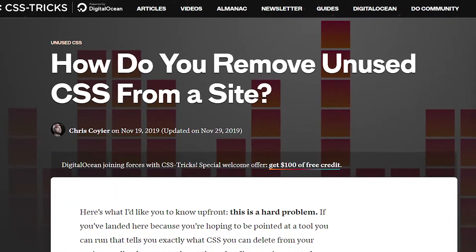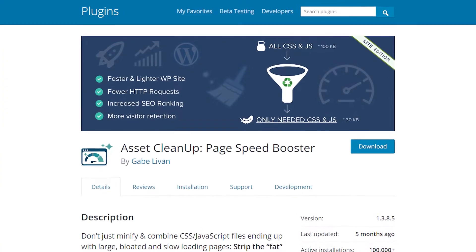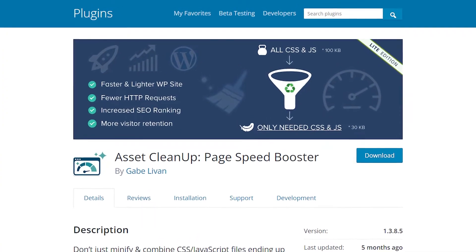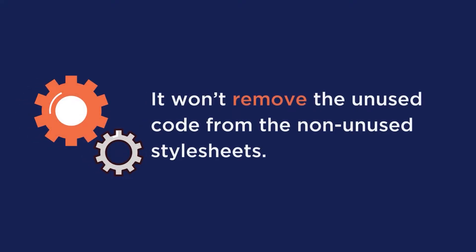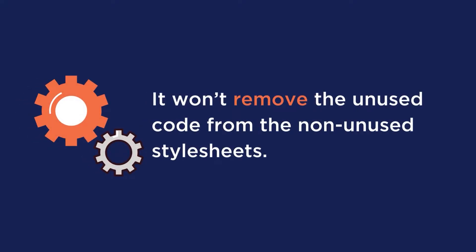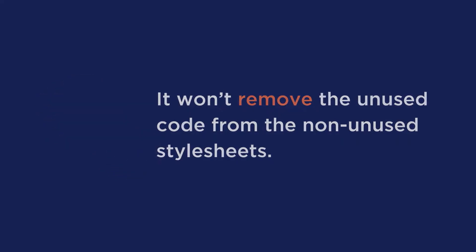If you want a full deep dive into manually removing CSS, check out the article linked in the description below. If you want to reduce the CSS impact, you can use an asset management plugin like Asset Cleanup. Be aware that such a plugin will only remove unused stylesheets and won't remove unused code from non-unused stylesheets, so the Page Speed Insights recommendation will not go away.